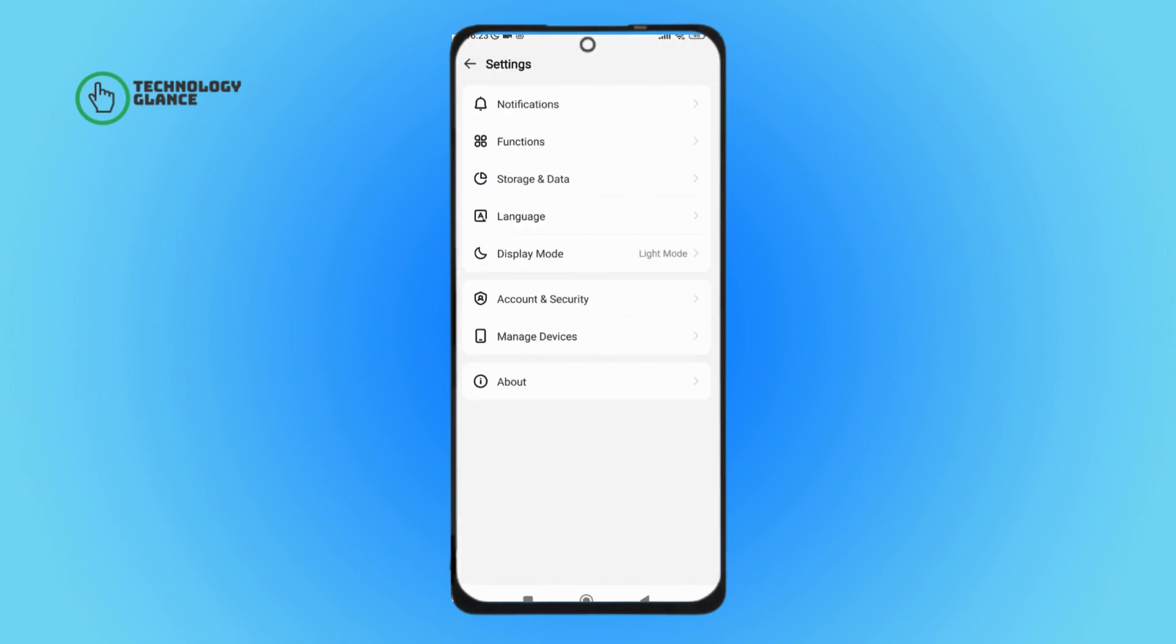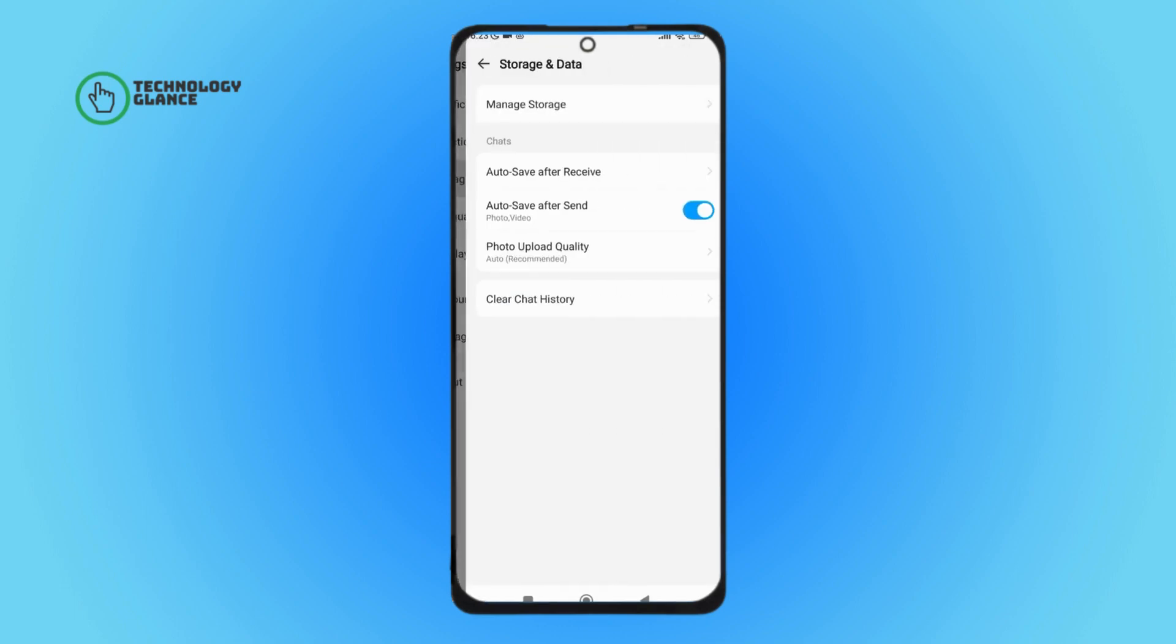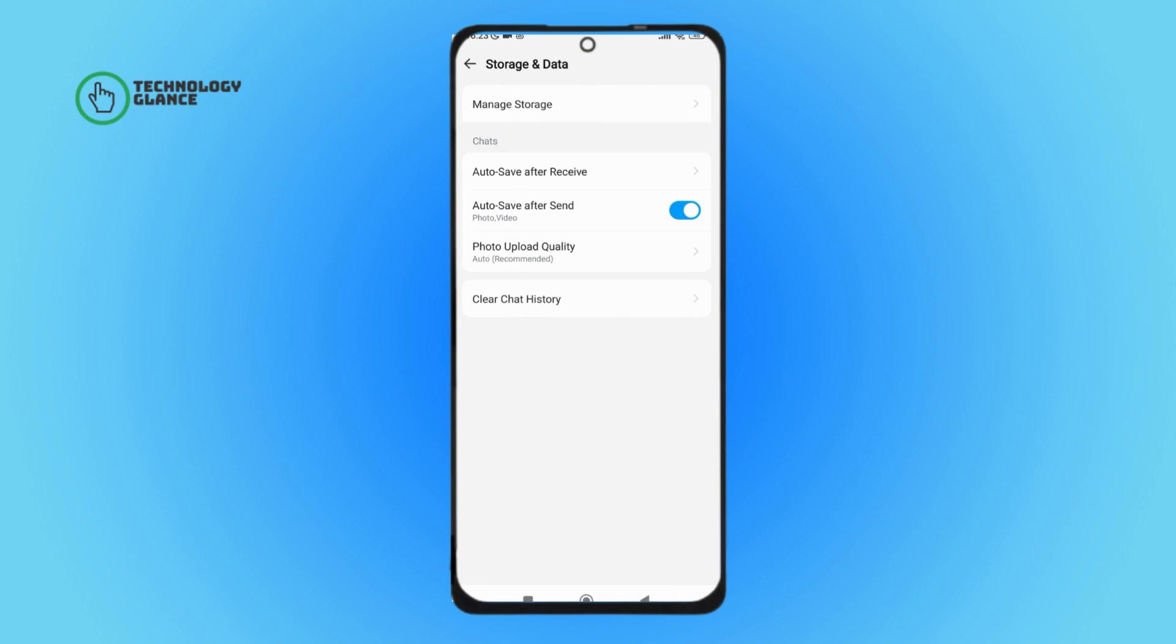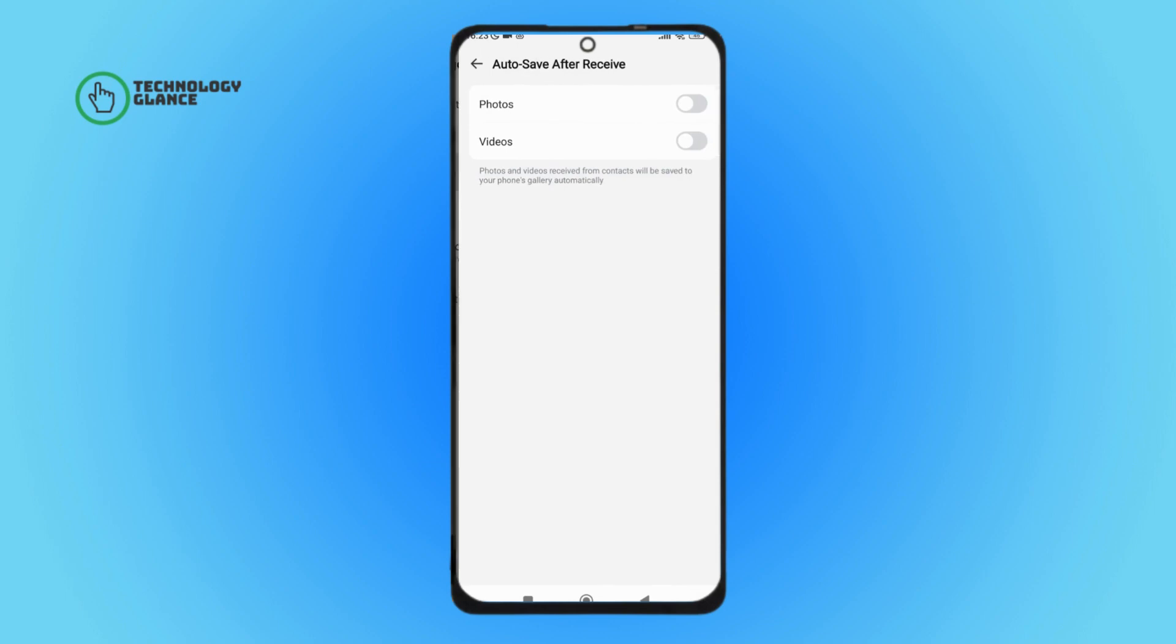Then you can see the option of auto save after receive. Tap on it. Next you can see the option of videos, turn on it by tapping on it.